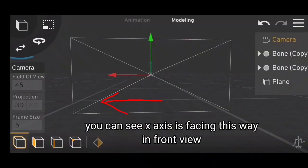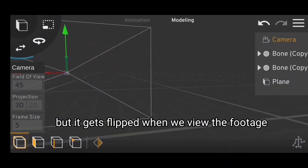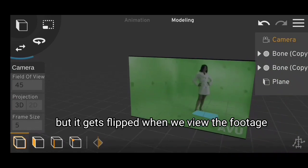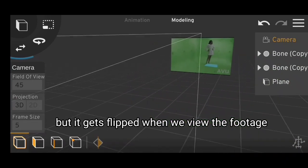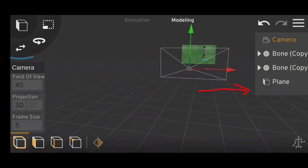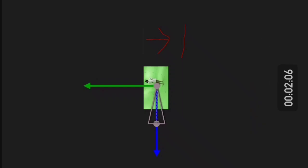You can see X axis is facing this way in front camera view. But it gets flipped when we view the footage. Also you can see our ground is above when it should be below. You can see this in the front view also.